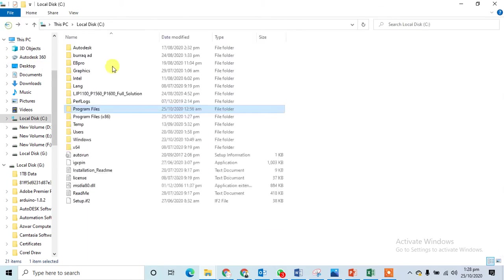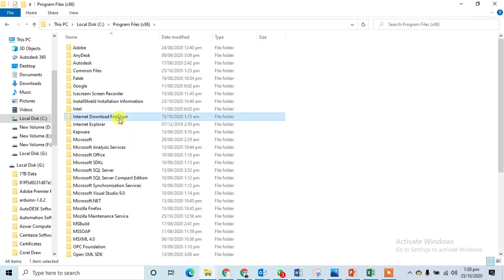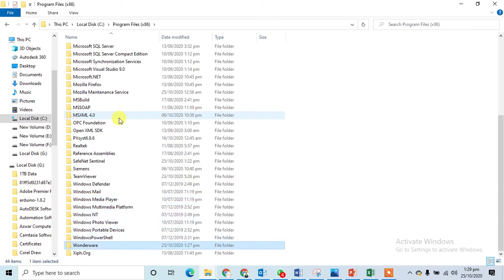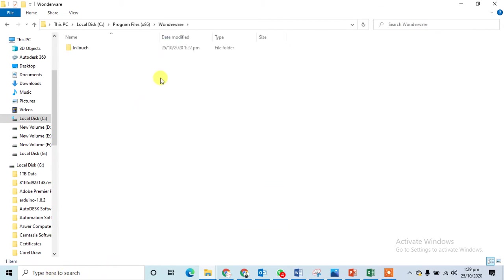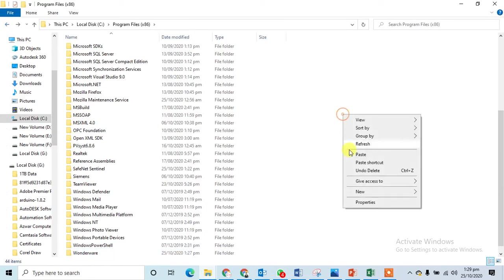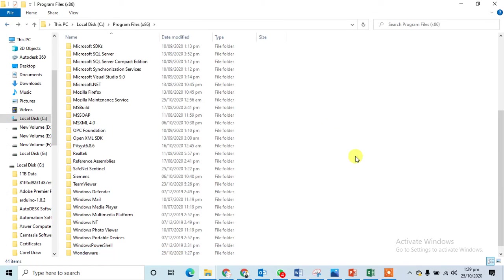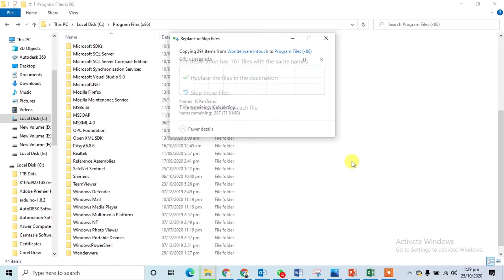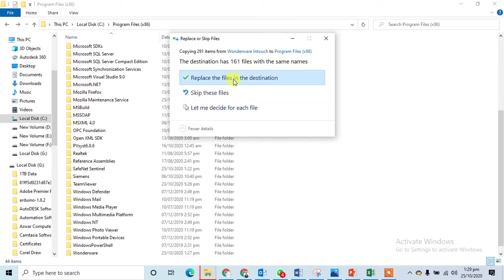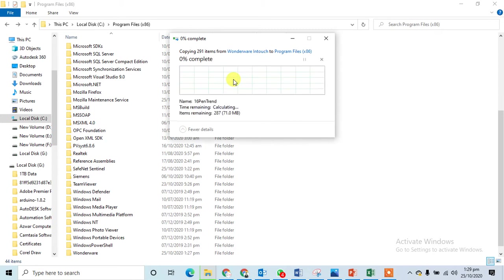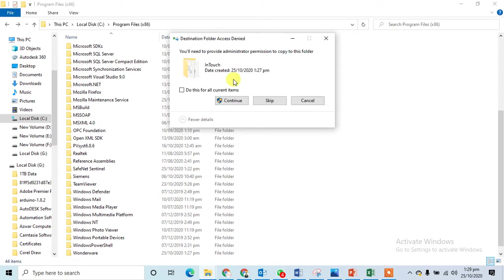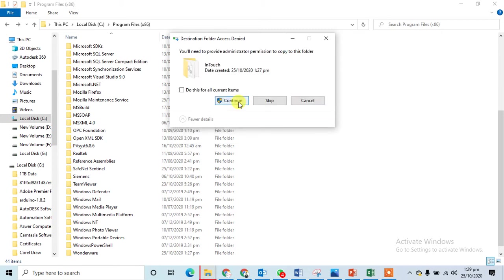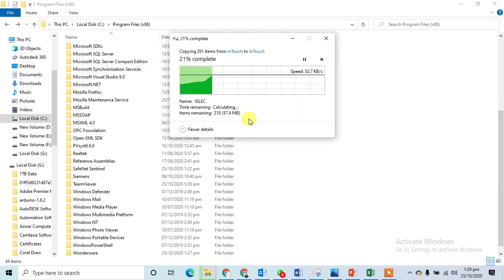Let's check the System32. This is the Wonderware folder you can check that, so I can copy this one here and paste this one here. It will ask me to replace the file in the destination. I can click on it and it should replace, yes, all of the items we are going to replace.